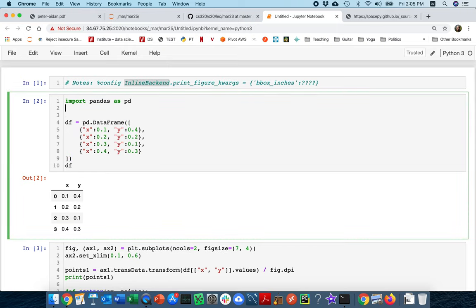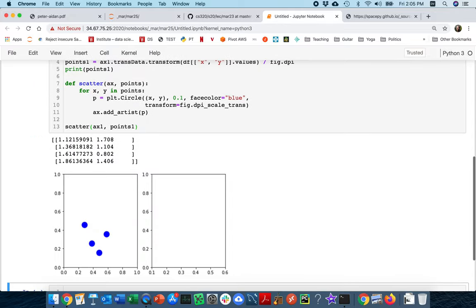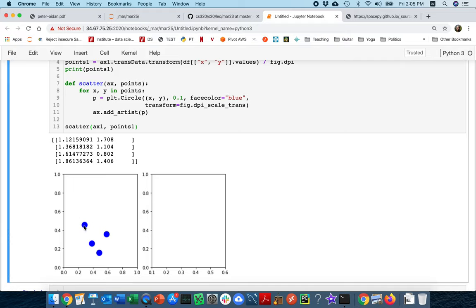I'm going to say from matplotlib import pyplot as PLT. Okay, and there I go. There I have my figure. And I'm not going to worry about the one on the right. I'm just trying to think about what went wrong here. Why is this point here above 0.4?